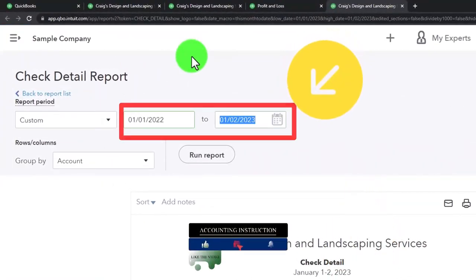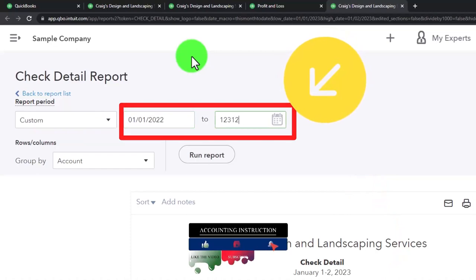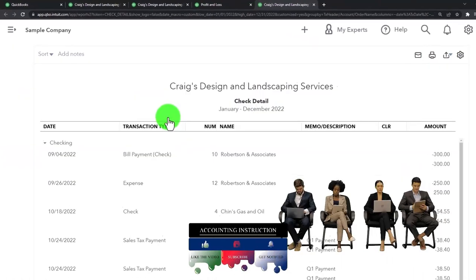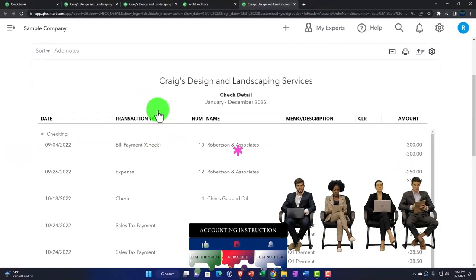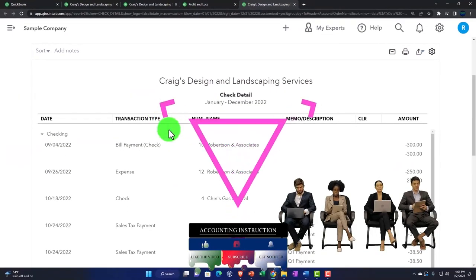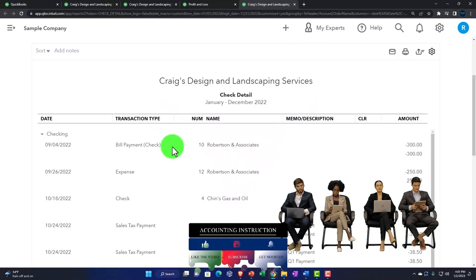01/01/22 to 12/31/22 and run it to refresh it. So here we have basically the detail of the report.